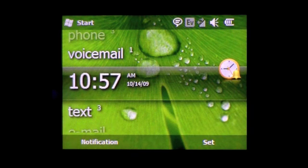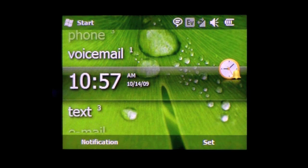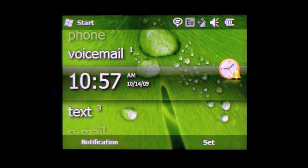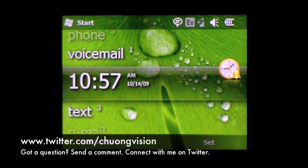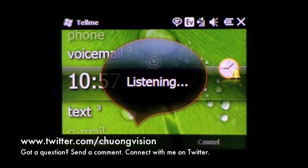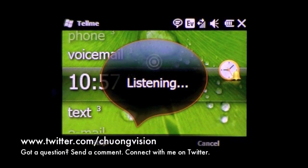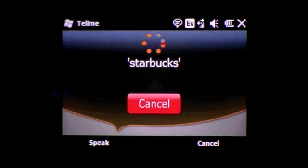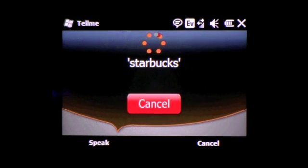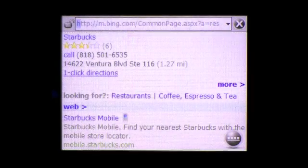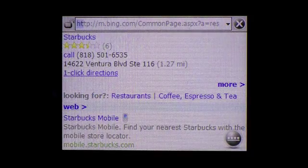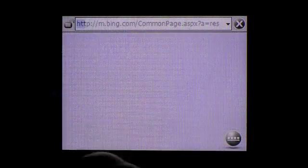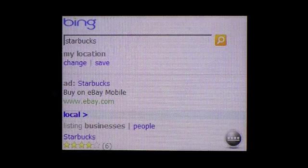TellMe will actually also allow you to search the internet and pull up location-based search results if your device has a built-in GPS. Let's take a look at that. We're going to search for the nearest Starbucks to where I am and see what results it pulls up. Starbucks. And then it actually pulls up with Bing Mobile what your results are.